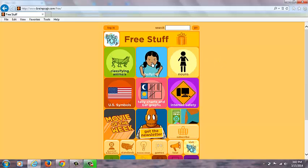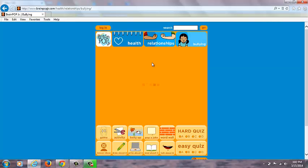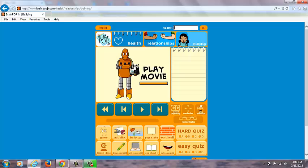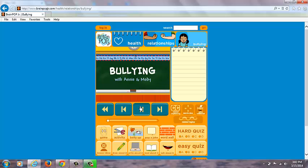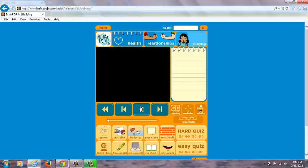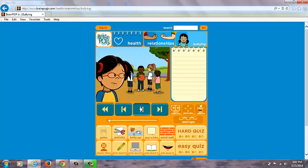We're going to take a look at the bullying lesson. All of the lessons are pretty basic and have a movie that plays. You can see there's a short clip of the video on bullying. What's fantastic about all these lessons is they have the video at the top, and then they have a ton of activities underneath with all these icons right here.